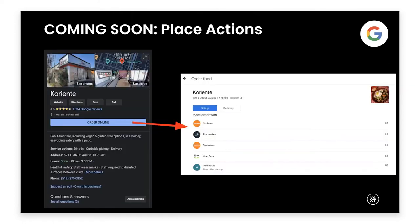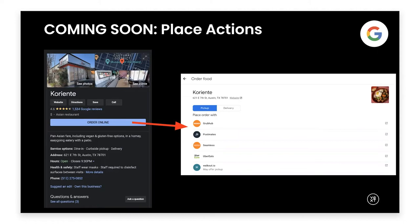Now let's move on to the coming soon content — features coming to Google that we'll be able to support very soon. The first are place actions, which are links for pickup and delivery that appear behind the blue 'Order Online' button. If you look at a knowledge card for a restaurant, clicking 'Order Online' takes you to food.google.com, where you'll see a mix of third-party links like Grubhub or Postmates, as well as first-party links to the business's own ordering website. We'll be able to power those first-party links.